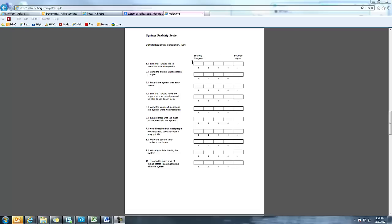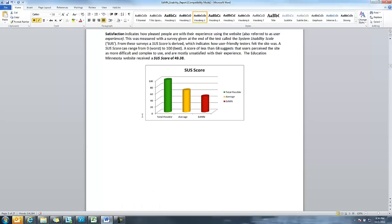You can see here that what you have people do is have them rate one through five and that kind of stuff. So what does this give us? When we actually look, and this is actually a report for one of our clients that we have in front of here, you can actually see that there's a possible 100 points here with the average being right around 68, and this organization actually hit around 49 points here.